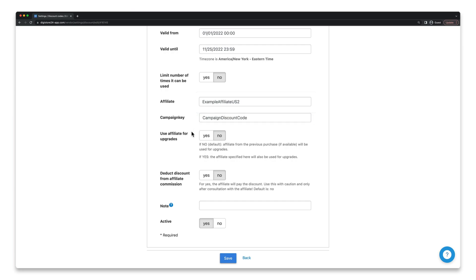This setting here is then about which affiliate to use when a customer gets an upgrade that's referred by a different affiliate than the affiliate with this discount code here. If you don't know what I mean by upgrade here, I recommend you watch the video that's now displayed in the top right-hand corner. If in any doubt, I would recommend you leave no selected here.